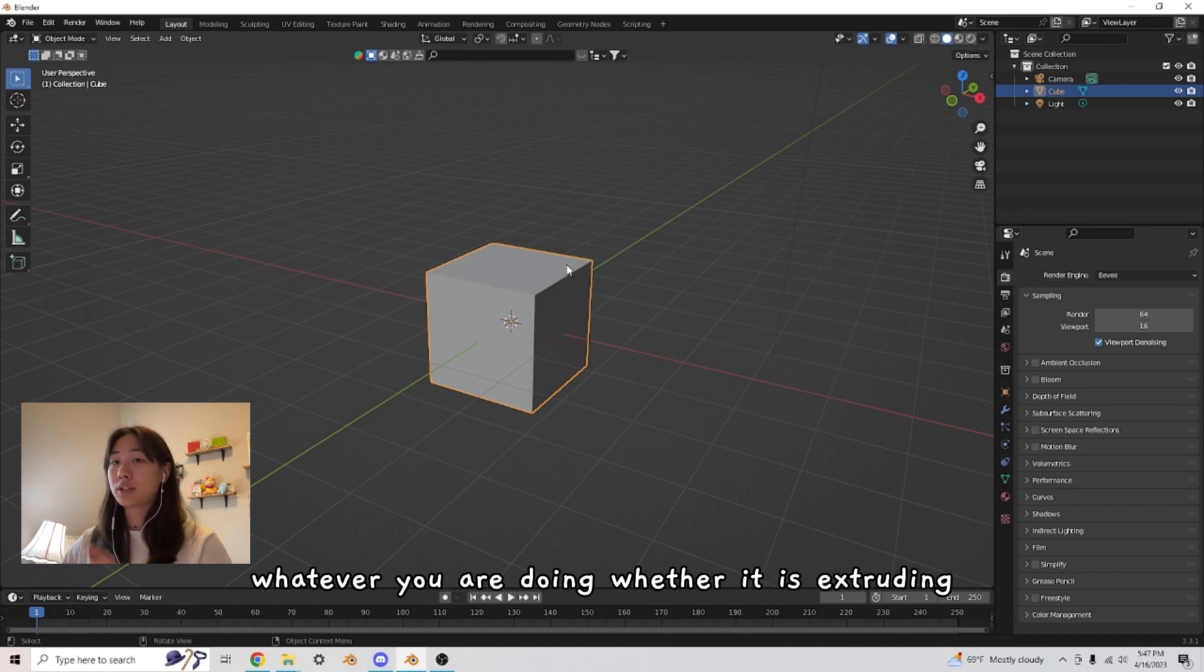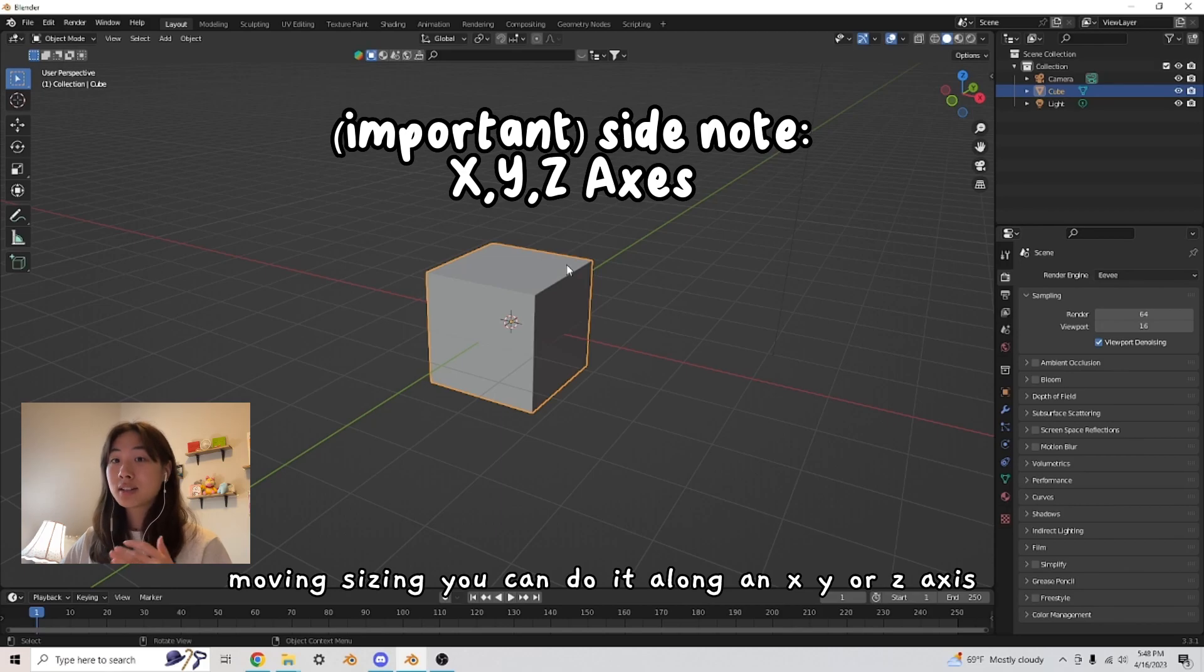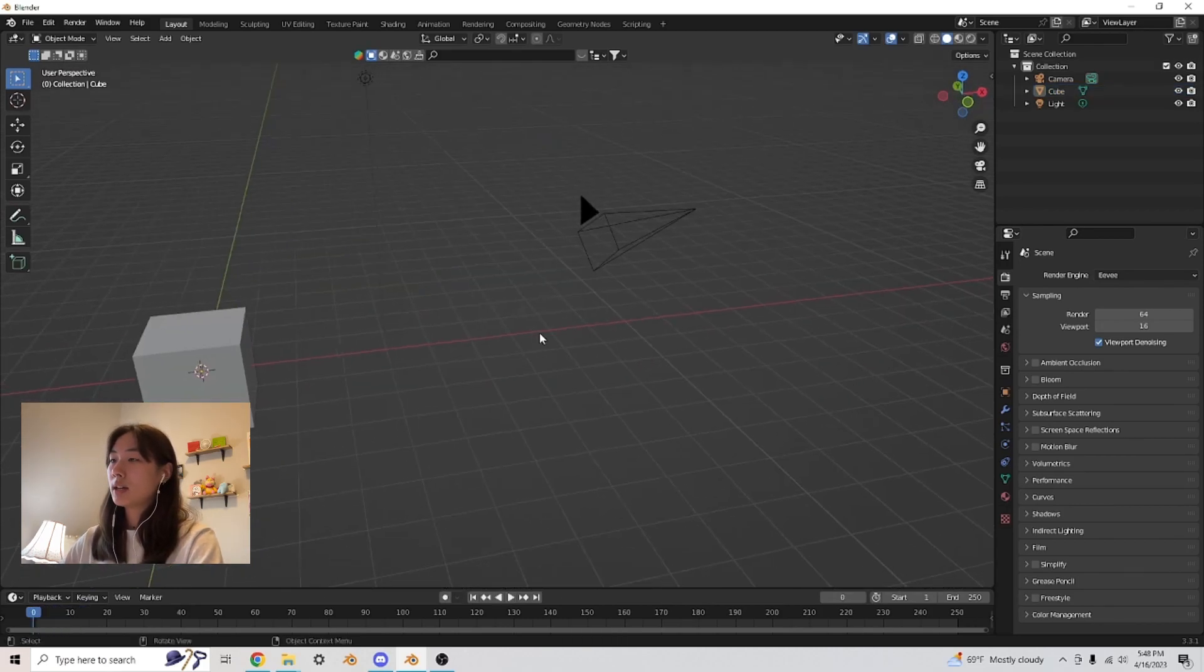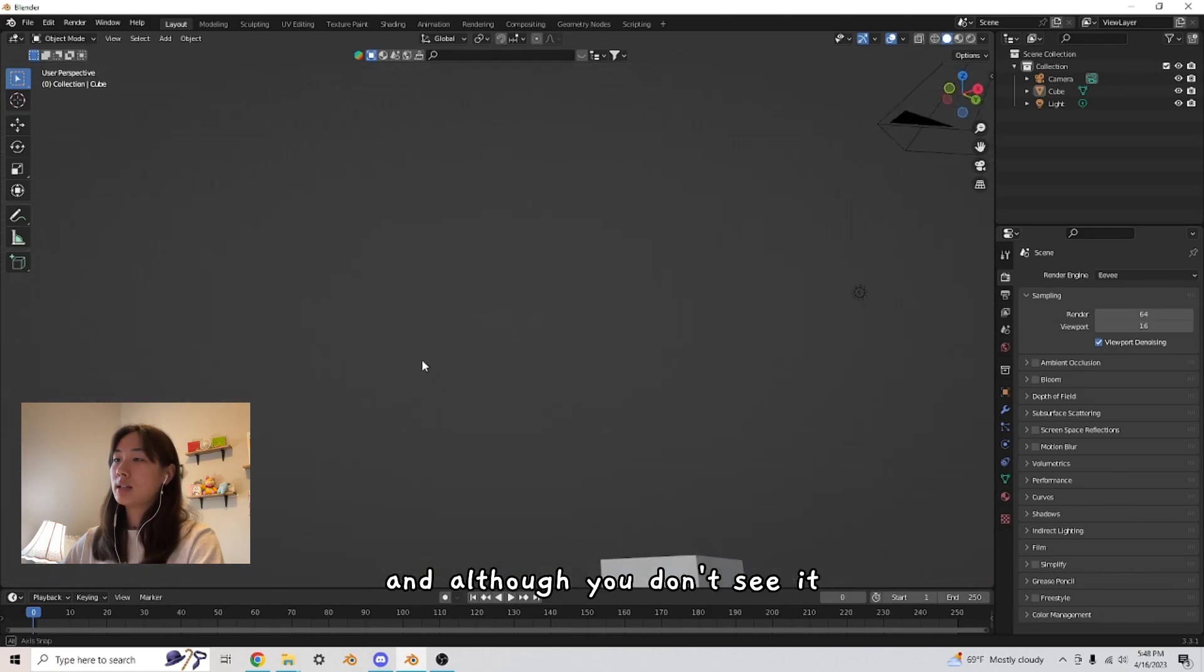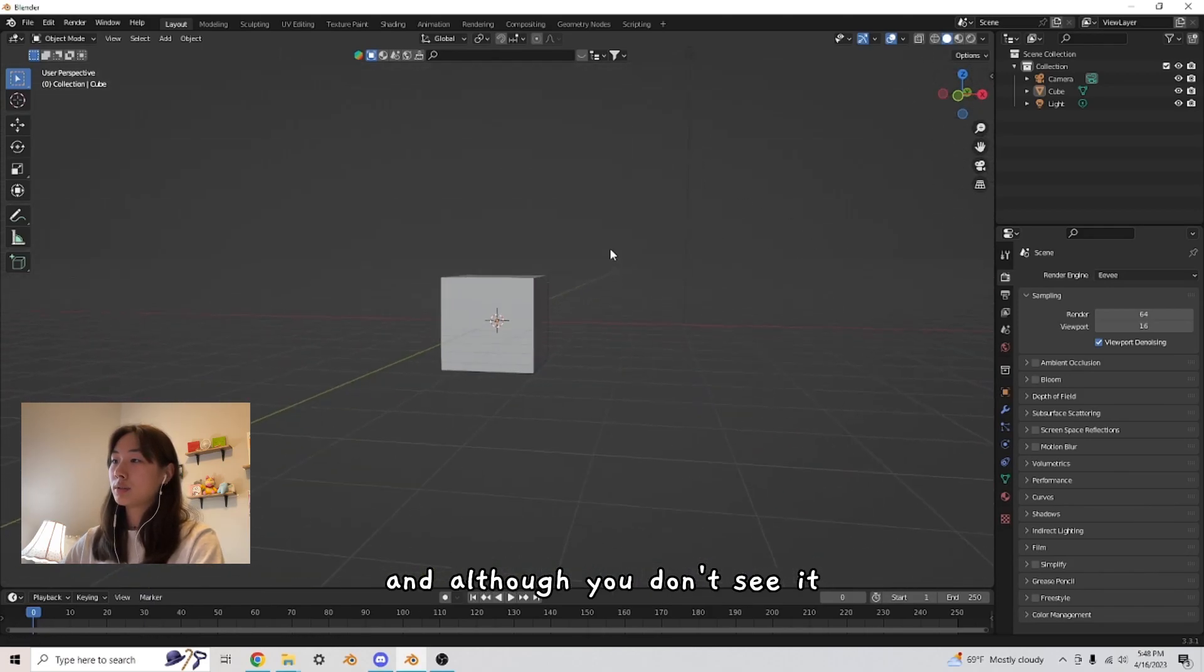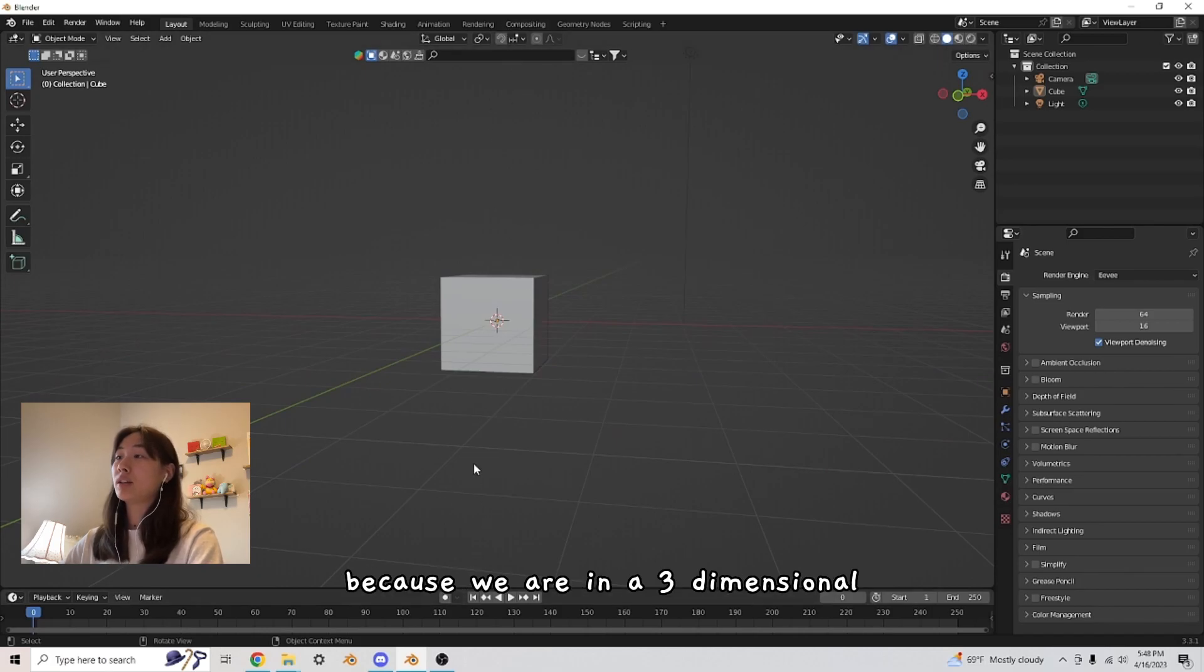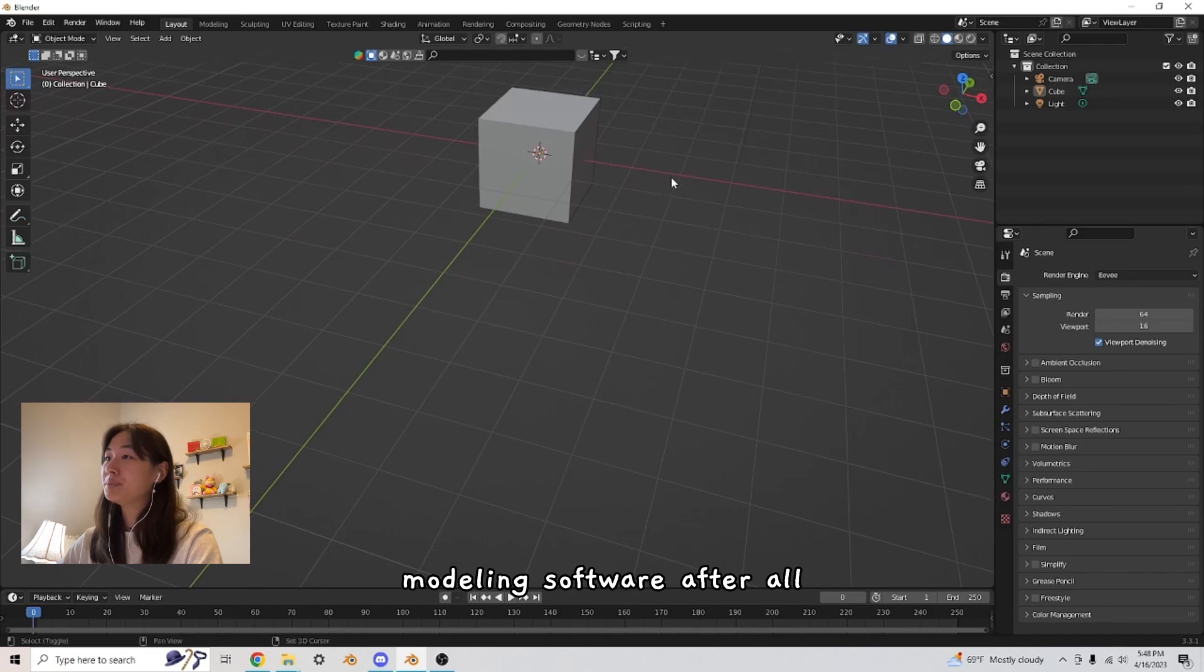Whatever you are doing, whether it is extruding, moving, sizing, you can do it along an X, Y, or Z axis. The Y axis, the green line over here. This is the X axis. And although you don't see it, there is a Z axis going this way because we are in a three-dimensional modeling software after all.